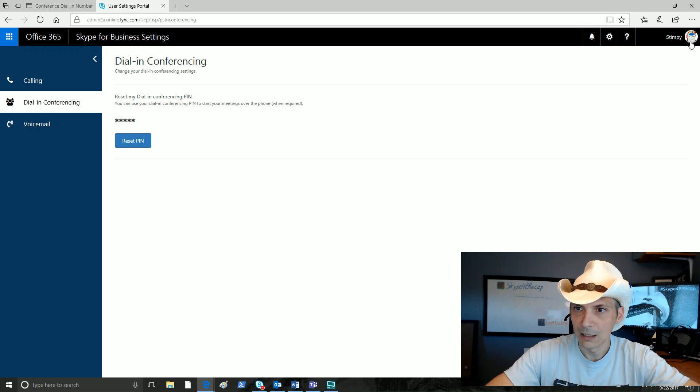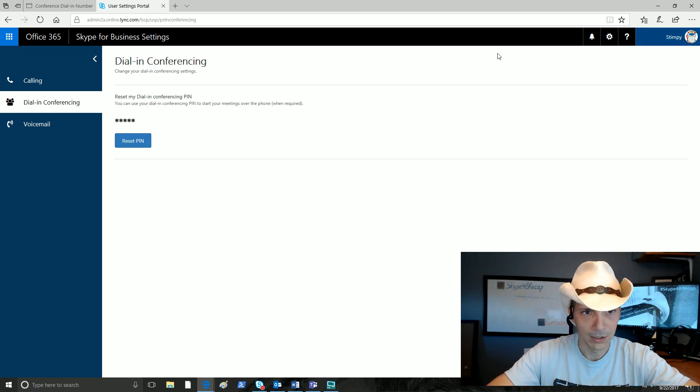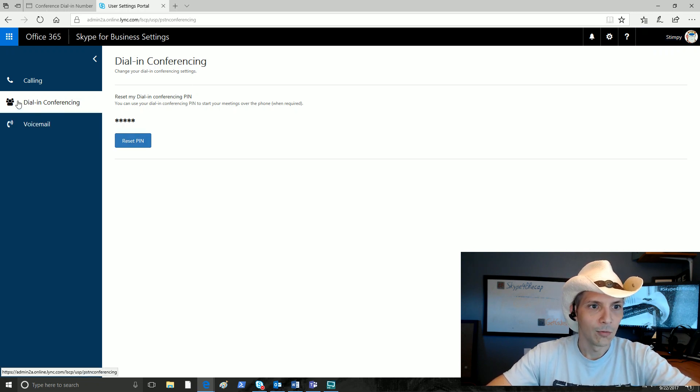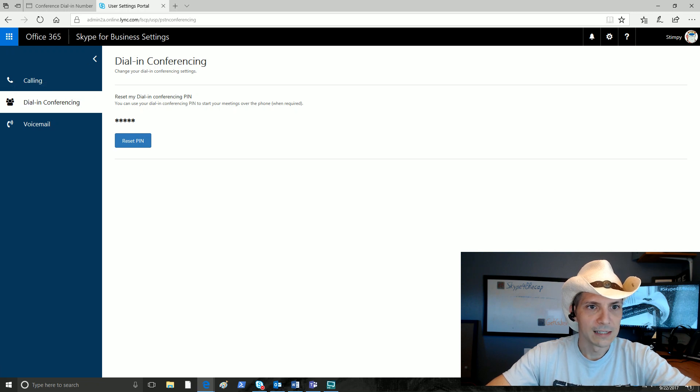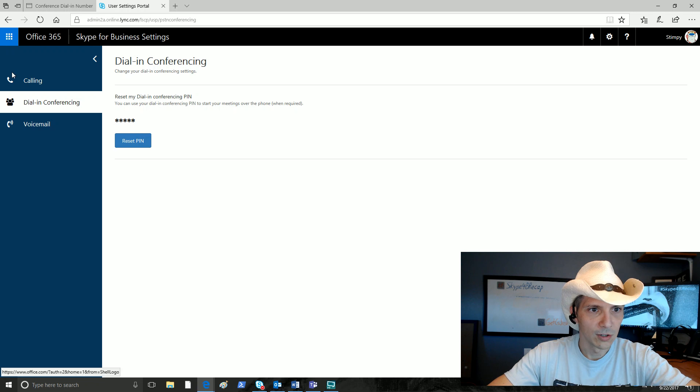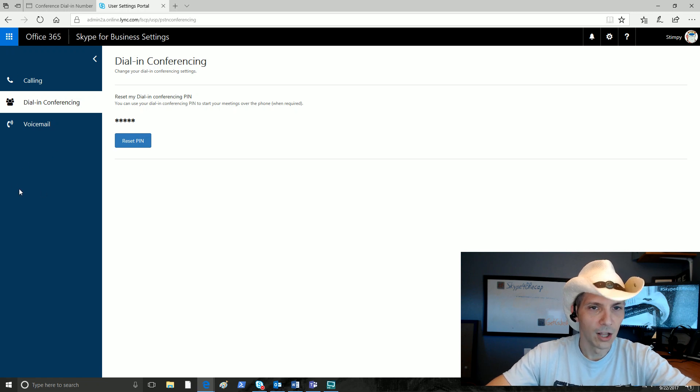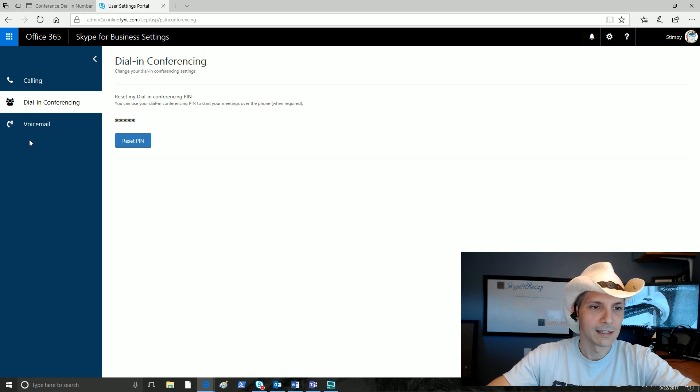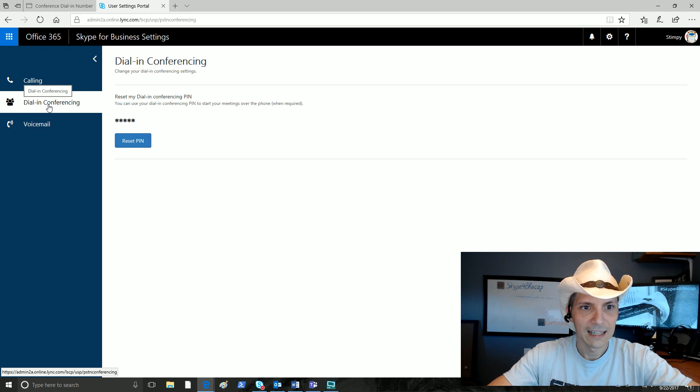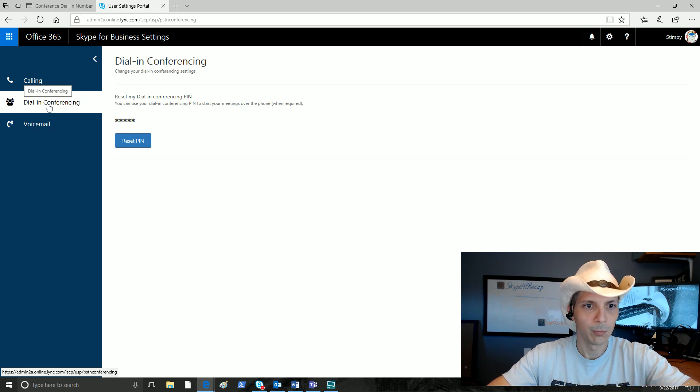Here's where we can reset our pin. Now this is Skype for Business settings up here, and the color on the side here is an interesting color to say the least. We are in our dial-in conferencing settings right here. This is just where we can change our pin, and this now applies to Microsoft Teams.